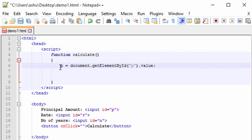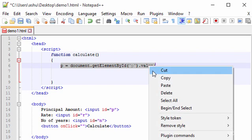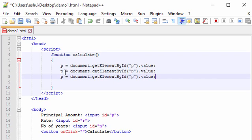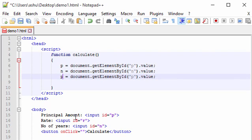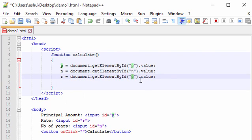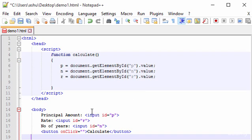We do the same for the other two inputs. We copy and paste the same code, replacing 'P' with 'N' for number of years, and creating another line replacing 'P' with 'R' for the rate of interest. Now we have all three values extracted from the document.